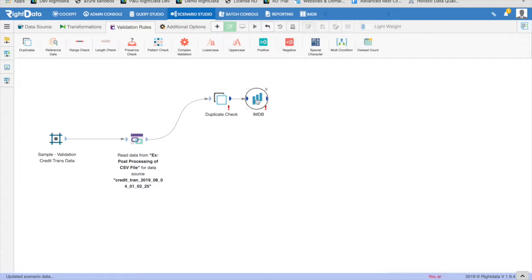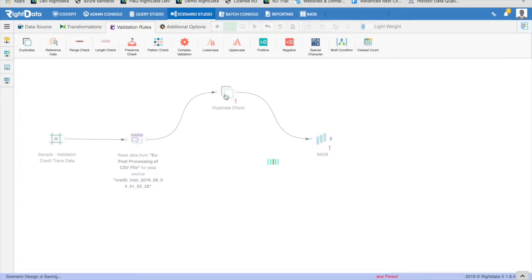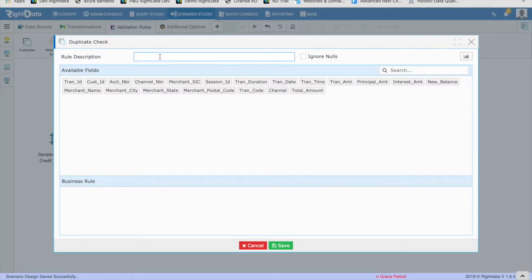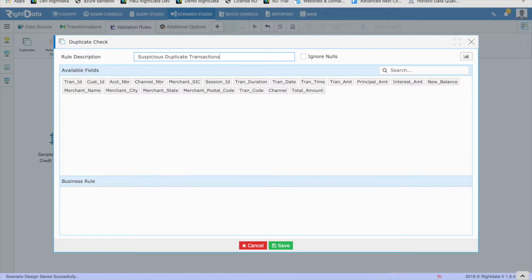Rule 1: Suspicious Duplicate Transaction. Identify the transactions for which the combination of transaction date, transaction time, transaction amount, and principal amount is repeated. In order to build this rule, drag and drop the validation rule type duplicate check to the canvas.